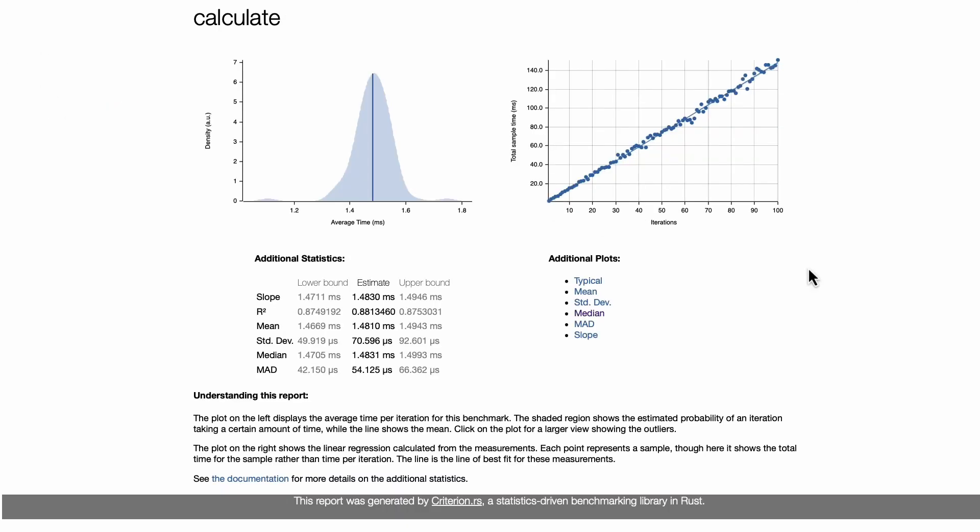And if we click on calculate we can see that it gives us some nice data science style analysis of what our function is actually doing. So we can see that there is the average time here in milliseconds, so it's extremely fast. We can also look at the actual iterations here.